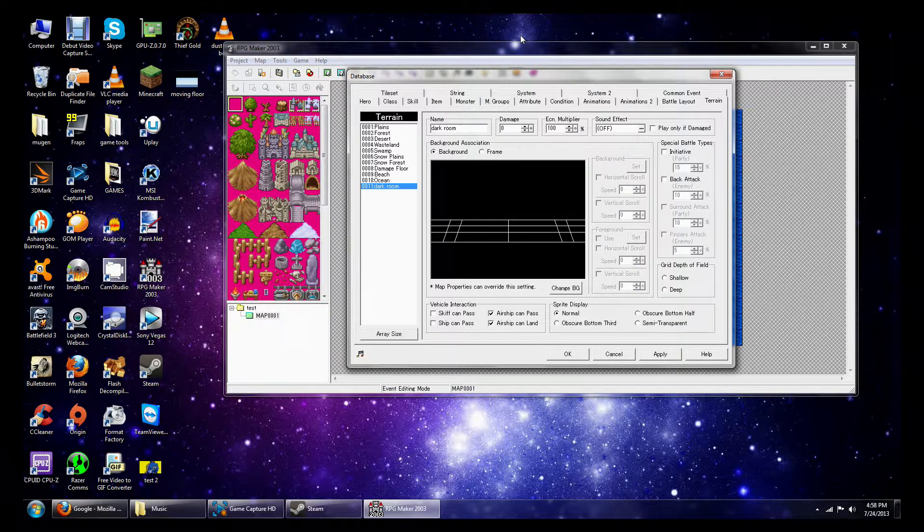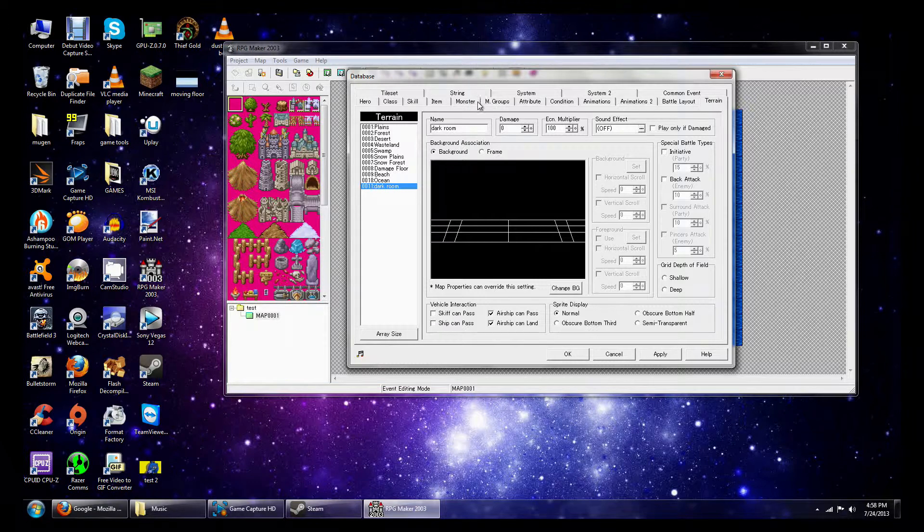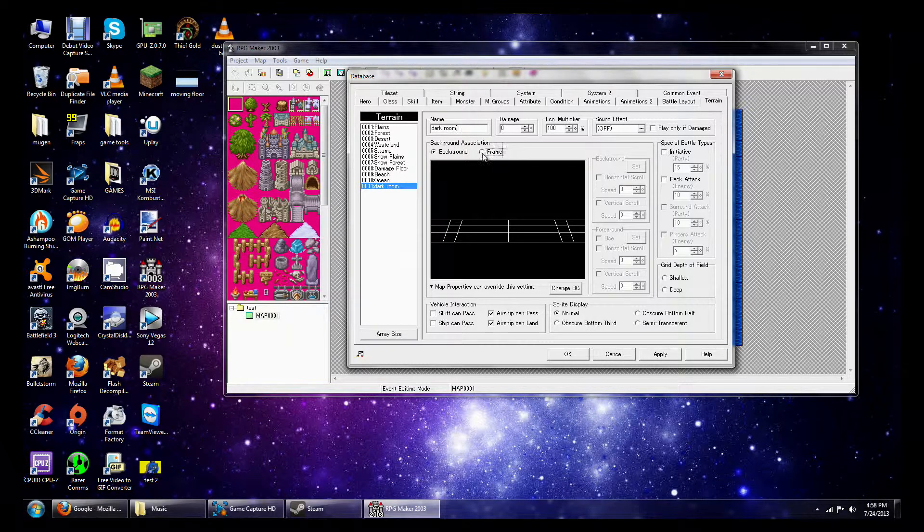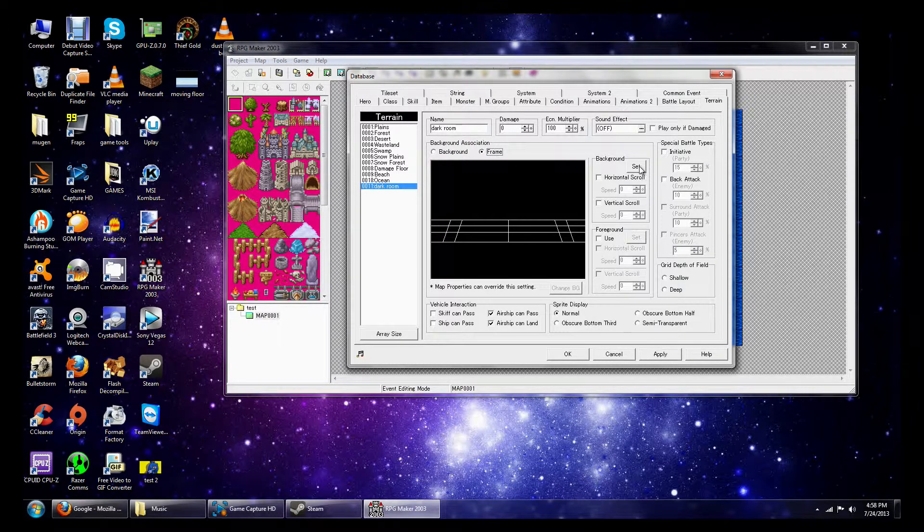Yeah, that'll work. So I'm going to keep that Dark Room, and what we're going to do is that we're going to click on this button that says Frame right here. Go to Set.